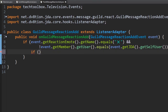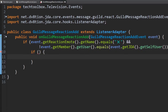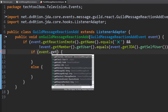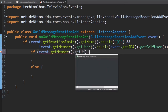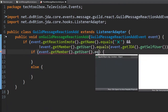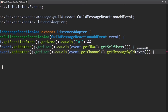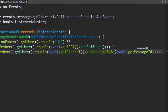Now I'm going to add another nested if statement inside of this one. Inside here we're going to check that the user who added the emote is the user who owns the message. We check: event.getMember().getUser().equals(event.getChannel().getMessageById(event.getMessageId())).